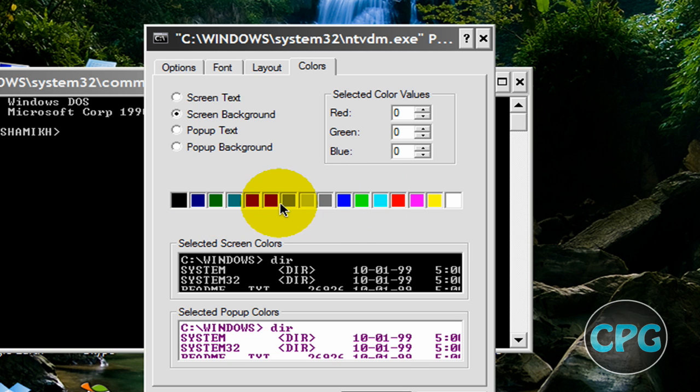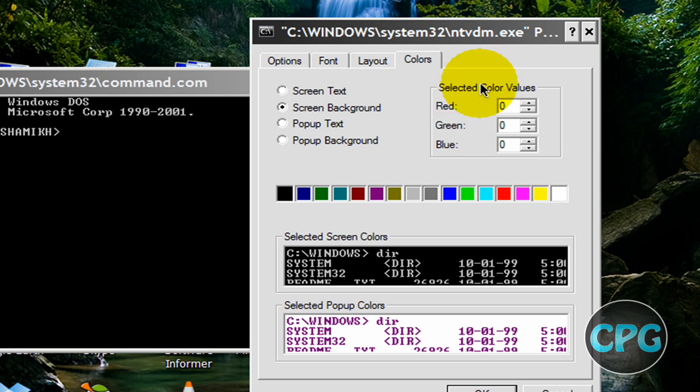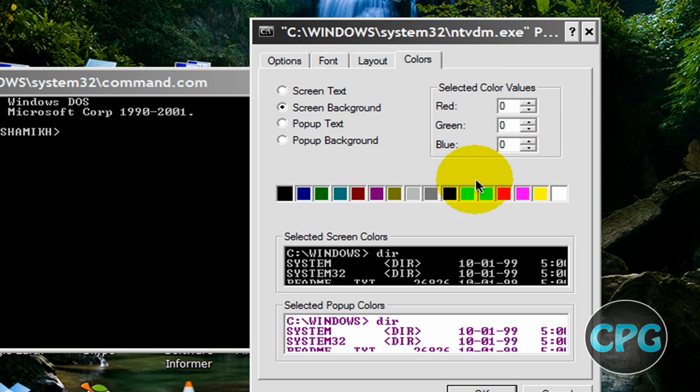So from here we can change the color of our command prompt. You can also change some color values of your text and edit the presets right here, but I'm just going to use a nice little gray right there.